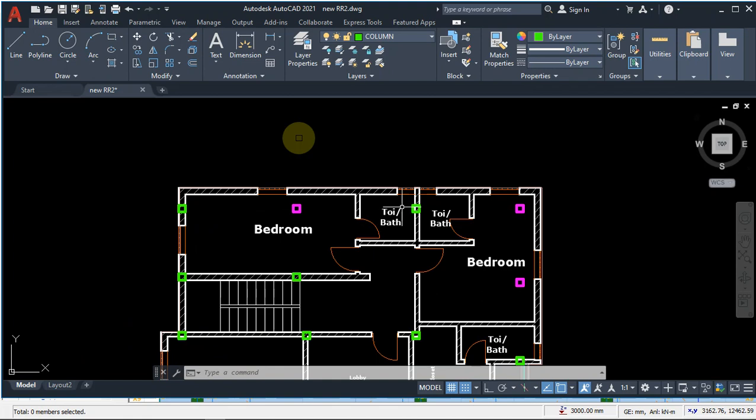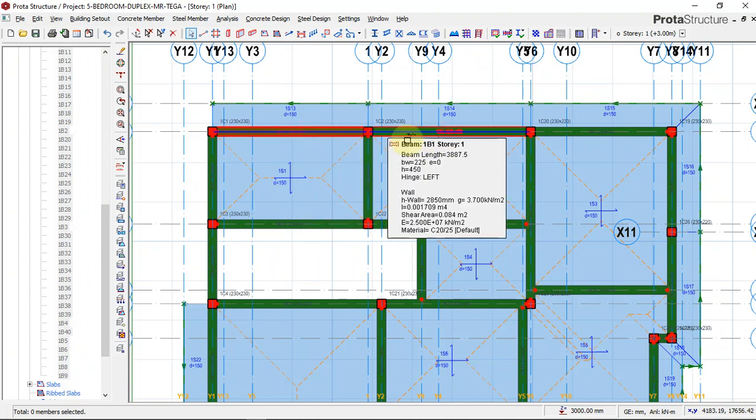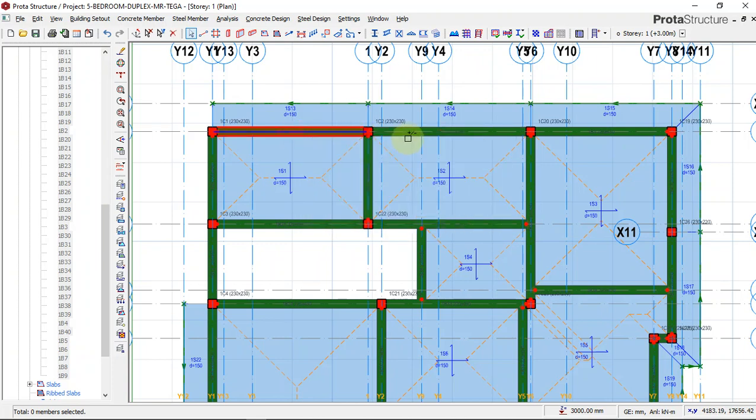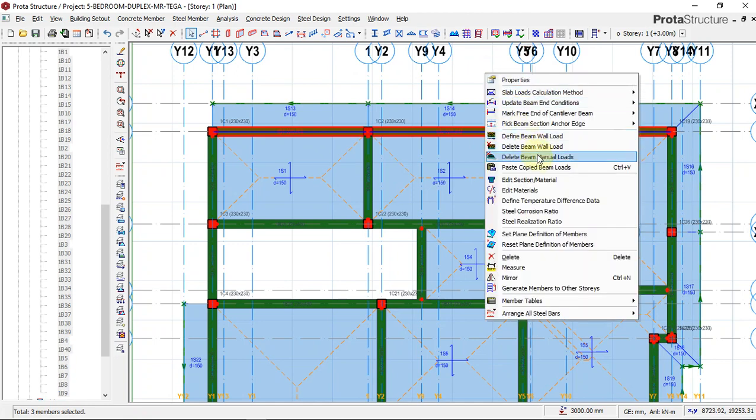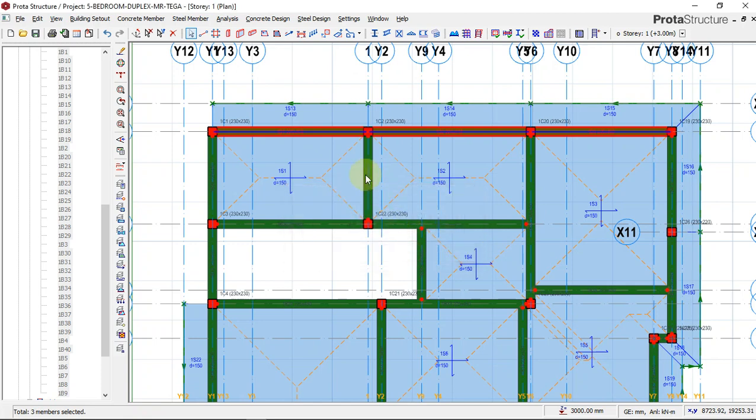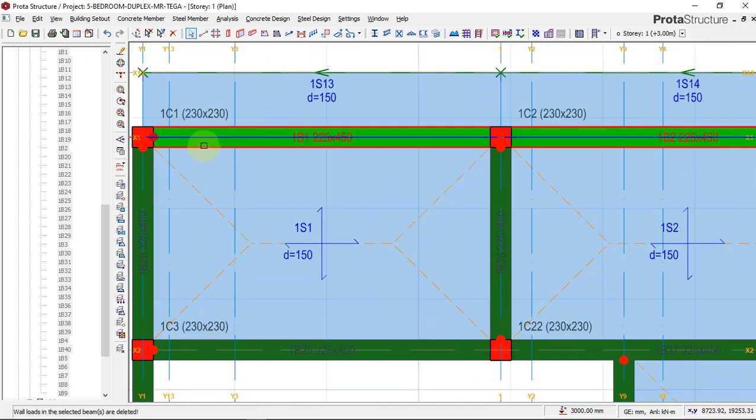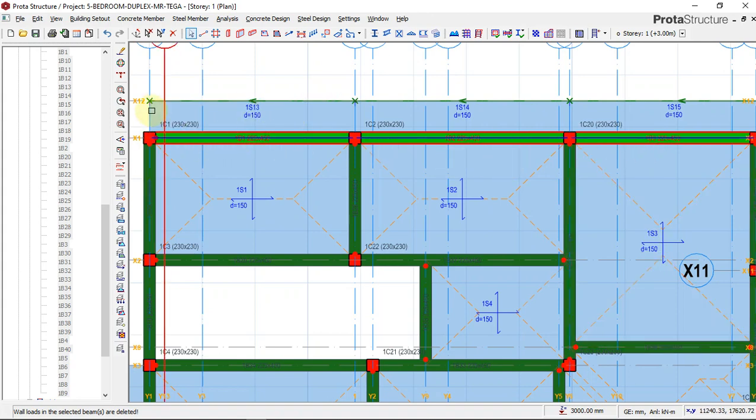We will have to remove the wall load on this area, along the area where we have the cantilever. I'll quickly select them, right-click and say delete beam wall load. I'll say yes. You can see that now the wall load of these beams have been deleted because there is no wall sitting on this beam. We already have this cantilever edge loaded to carry all the walls that will sit on this area.